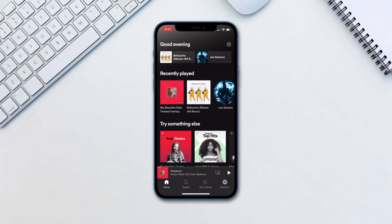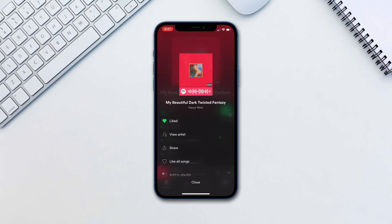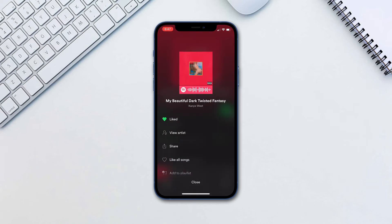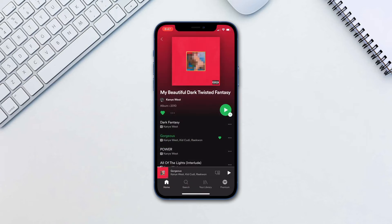Did you know you can download songs instead and just play them while you don't have access to Wi-Fi? This feature is available for premium subscribers only. Strangely, there is no way to download individual songs — you have to download either albums or playlists.